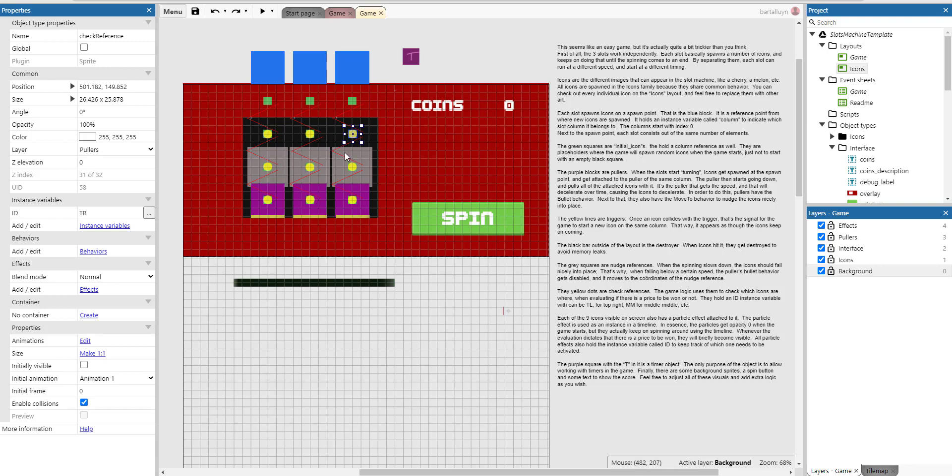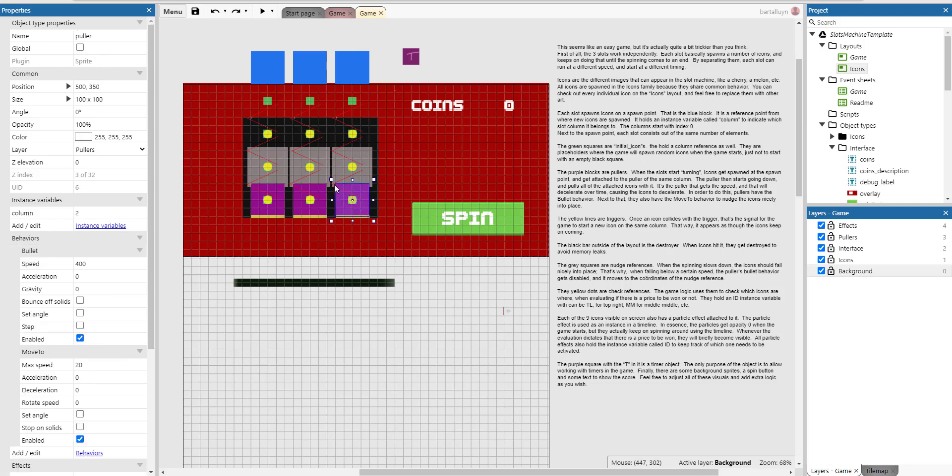The purple blocks, they are pullers. These ones here. When the slot starts turning, icons get spawned at the spawn point and get attached to the puller of the same column. The puller then starts going down and pulls all of the attached icons with it. The puller gets the speed and that will decelerate over time. In order to do this, pullers have the bullet behavior. And next to that, they also have the move to behavior to nudge the icons nicely into place.